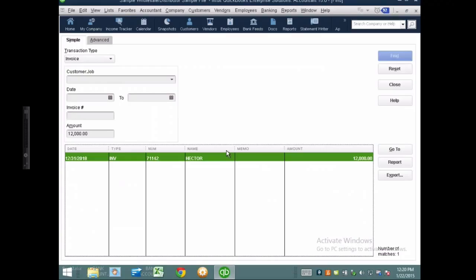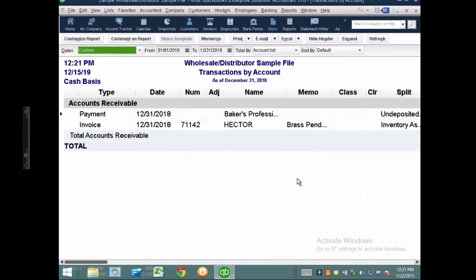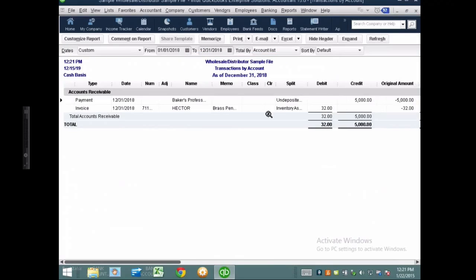Why is this $32 showing up in accounts receivable on a cash basis balance sheet? Someone said cost of goods sold, and that's exactly it. Because there is a transfer of a transaction from balance sheet to balance sheet — I'm moving the value of inventory from inventory to cost of goods sold — because I'm affecting my balance sheet, accounts receivable needs to be affected too.